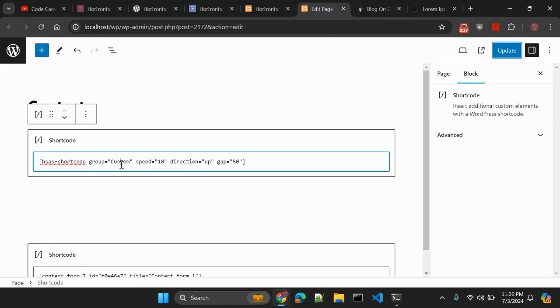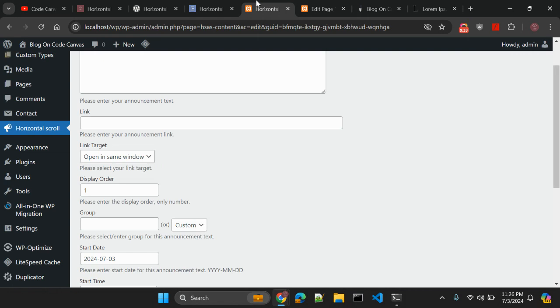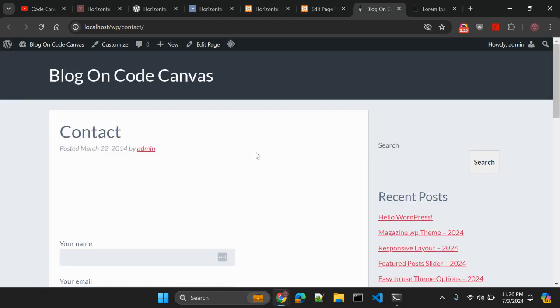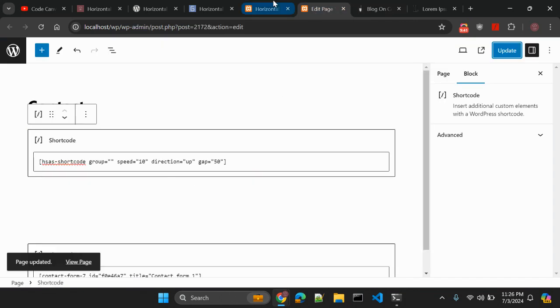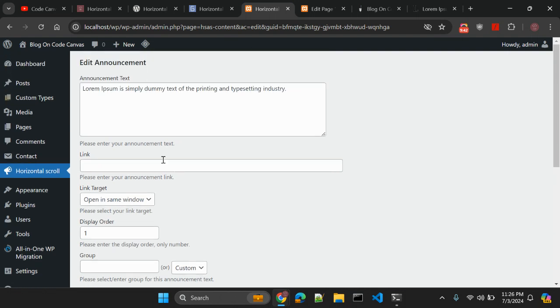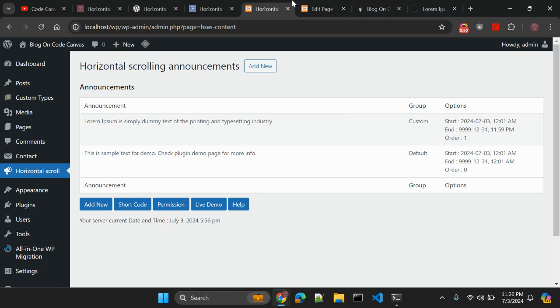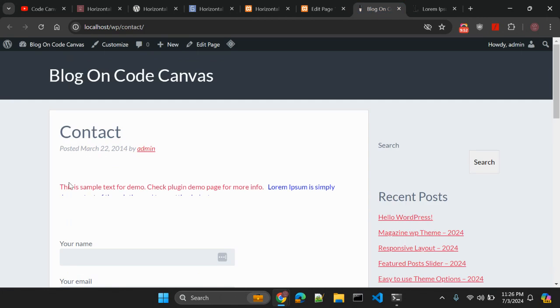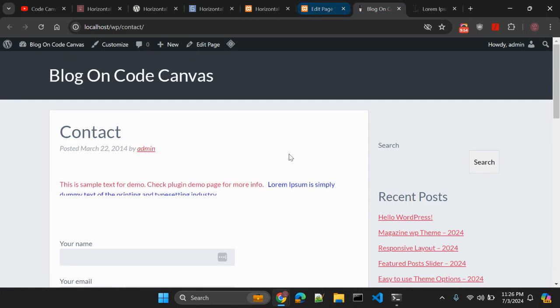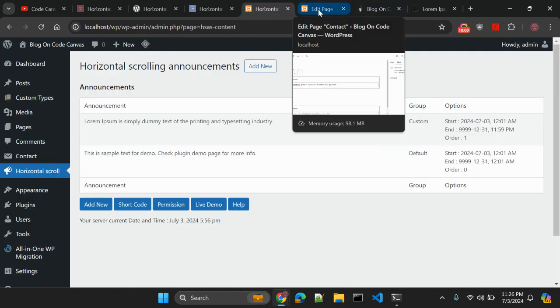So if you don't add any group here, let me remove this and update. Then it will try to add both of these announcements. So here we have two announcements. Let's go to announcement list. We have two announcements and we have order one and order zero. So first it will be displayed as this is a sample text for demo. Second will be this one. So you can change the order and it will be